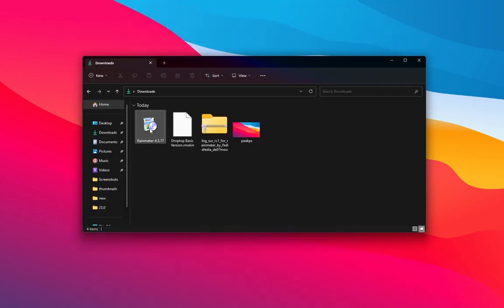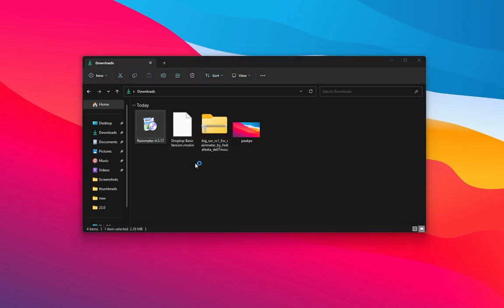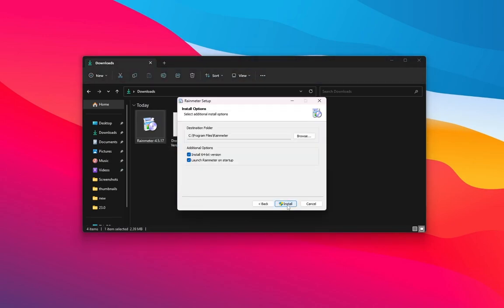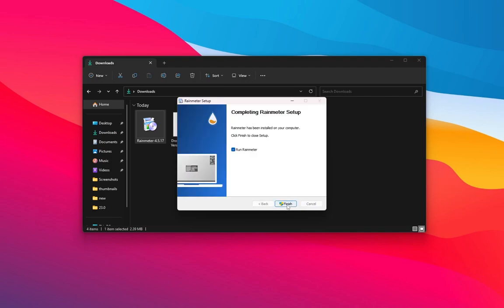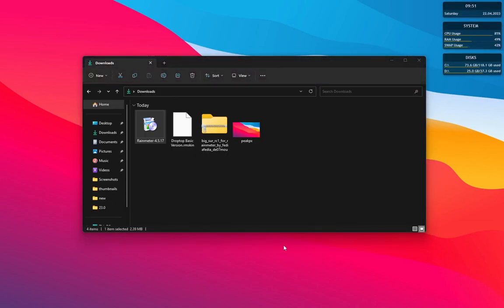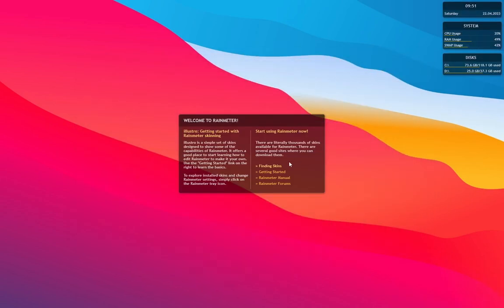Now install Rainmeter as shown. This Rainmeter has some default skins, so unload all of them.